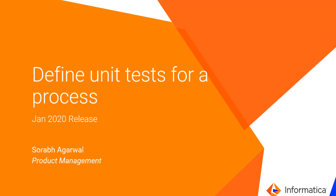Hello everyone, my name is Saurabh Agarwal from the Informatica Cloud Product Management team. Today I want to talk about a feature that we released in January 2020 cloud application integration release.